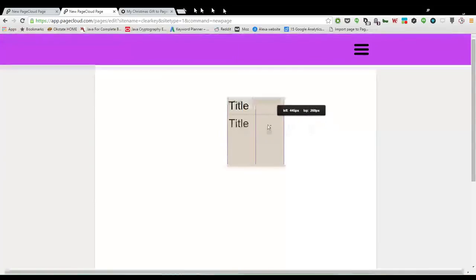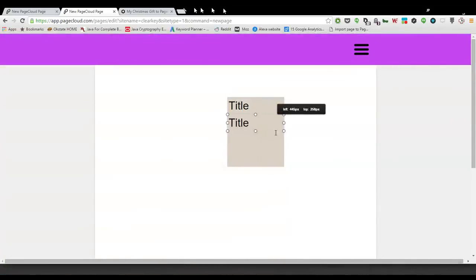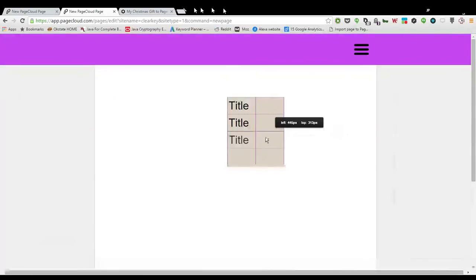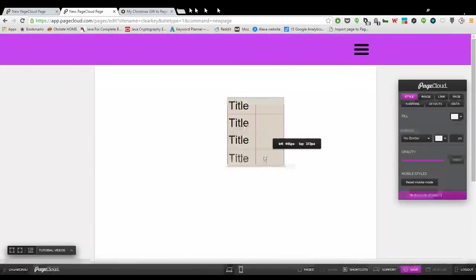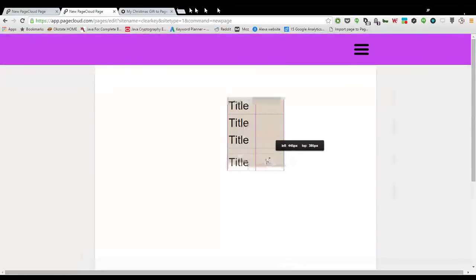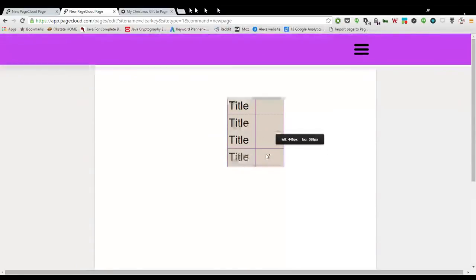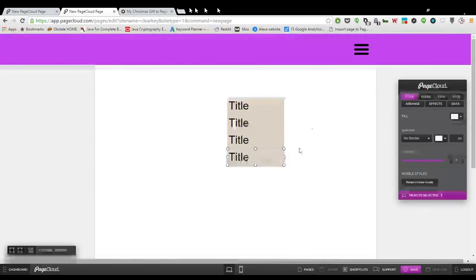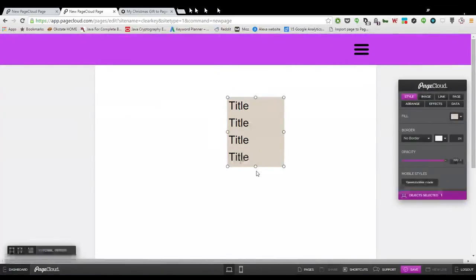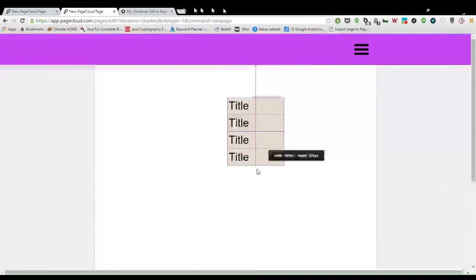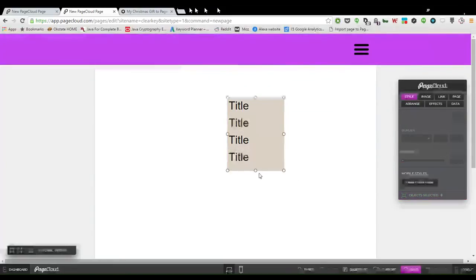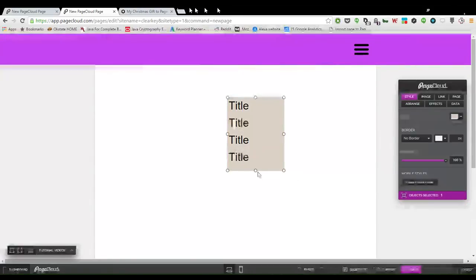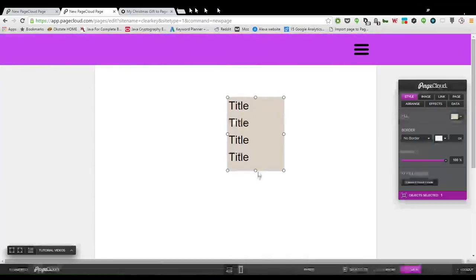You hit Control and drag and it'll create a second one. Then you just align it, keep it all together. You can create another one, and then click another one.